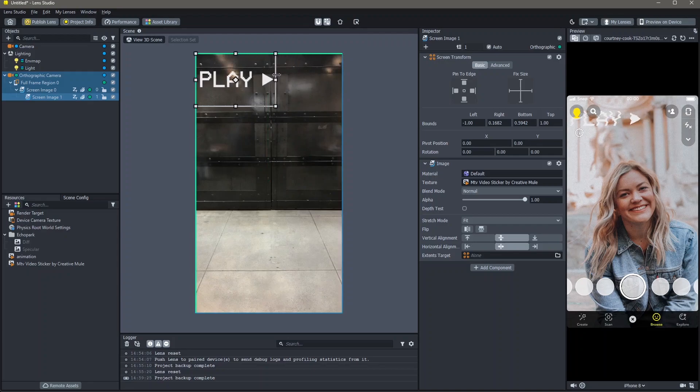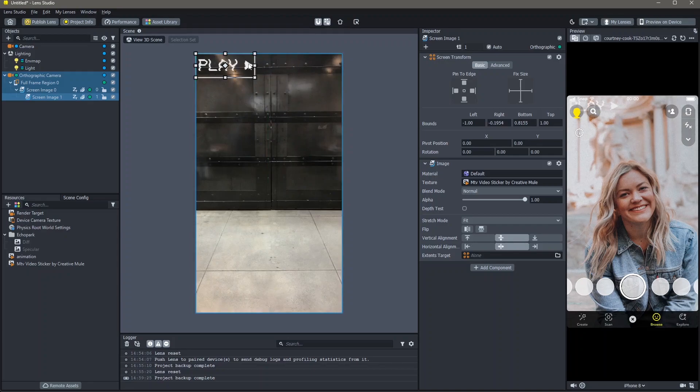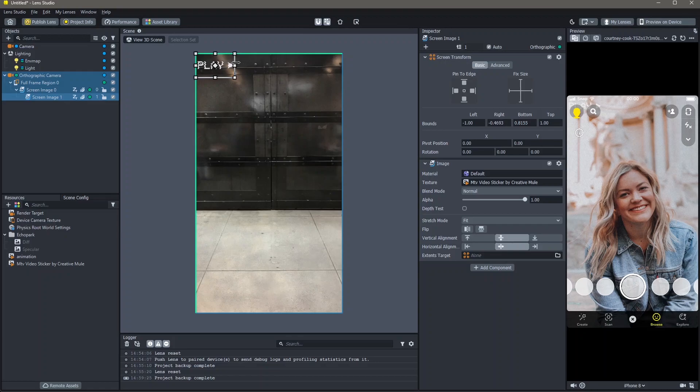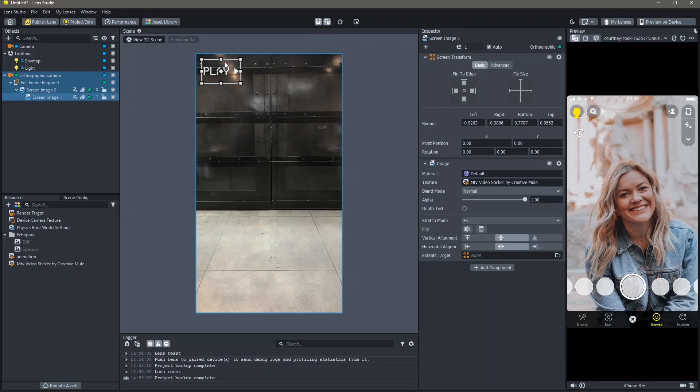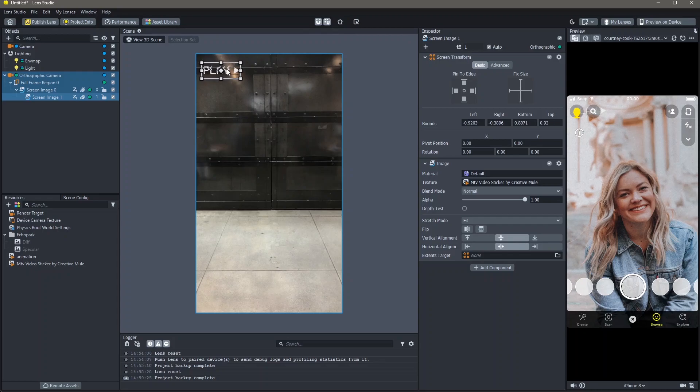You can reduce the size of this and place it as you would like. I'm going to keep it a little smaller. You can also add dynamic text like the date and time as well.